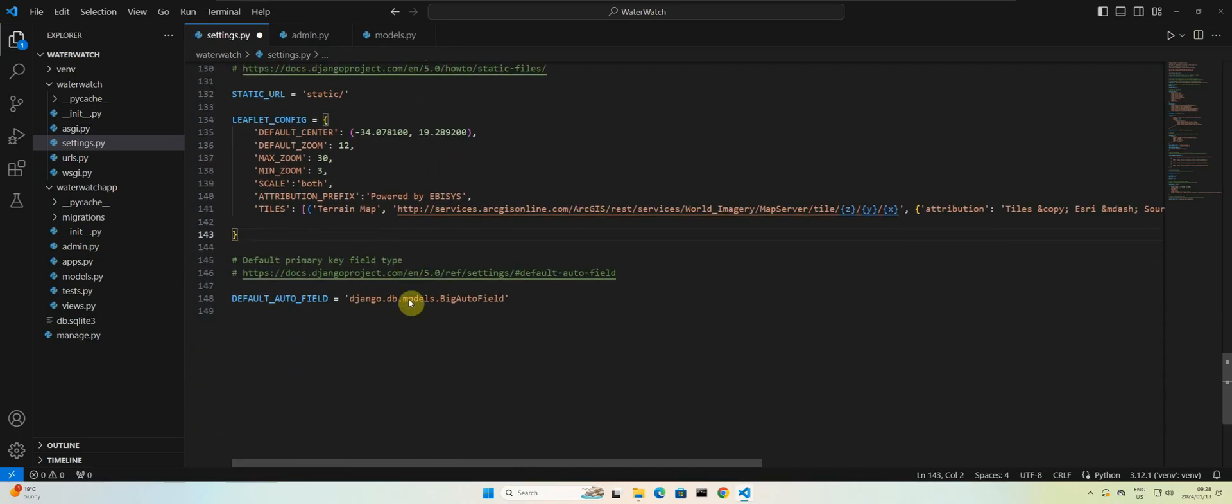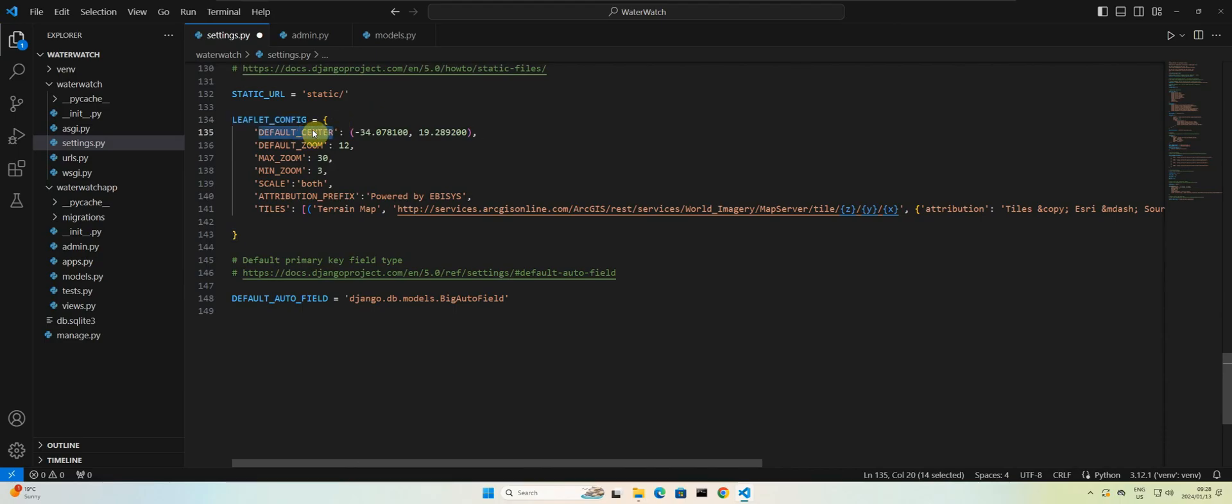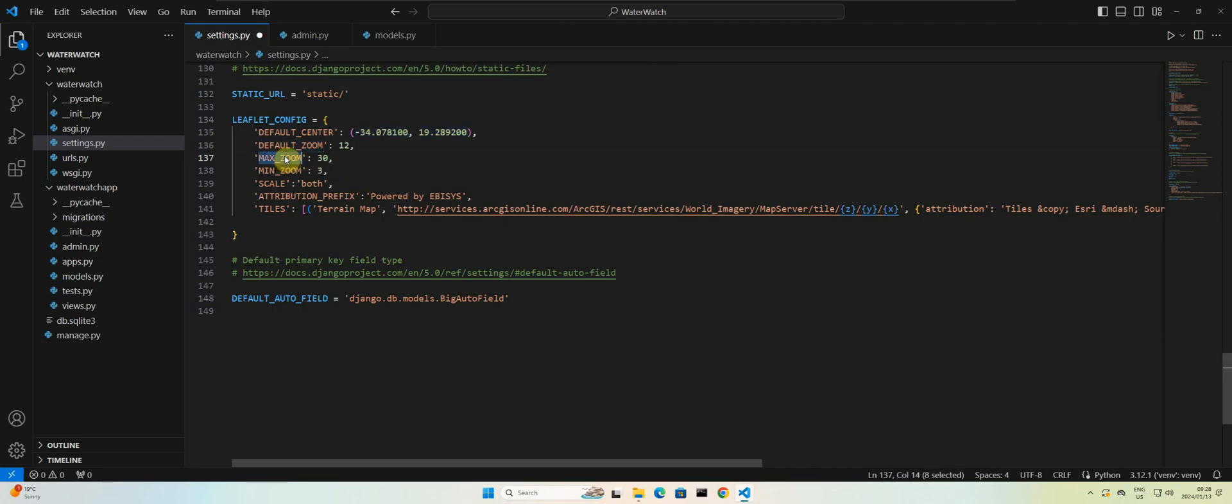Okay, so basically this will be the default configuration or default settings for our leaflet map. So we are specifying a default center. This is where we want the map to be displayed at when we open up the application. And then we set the default zoom level for the map as well as the maximum and minimum zoom level.